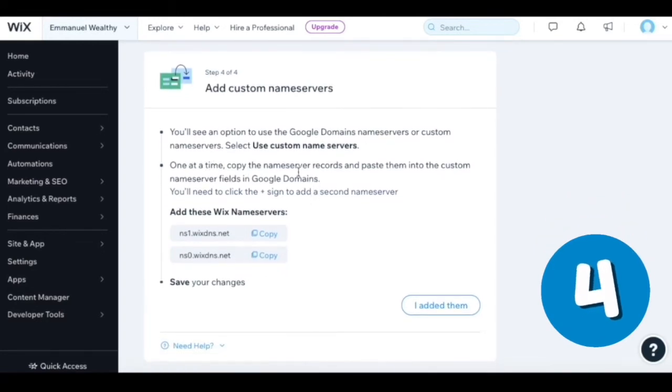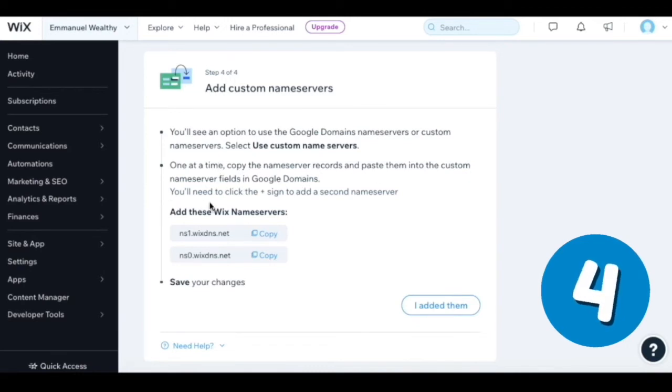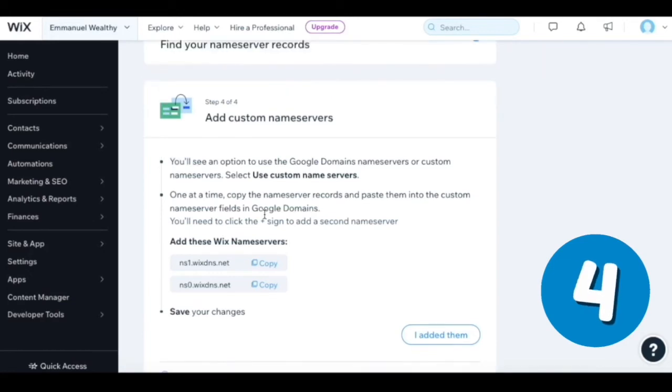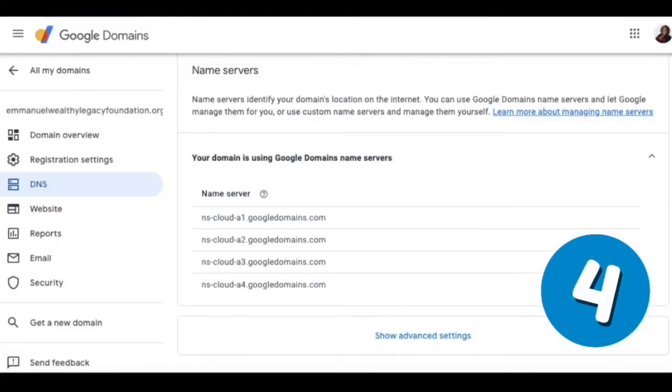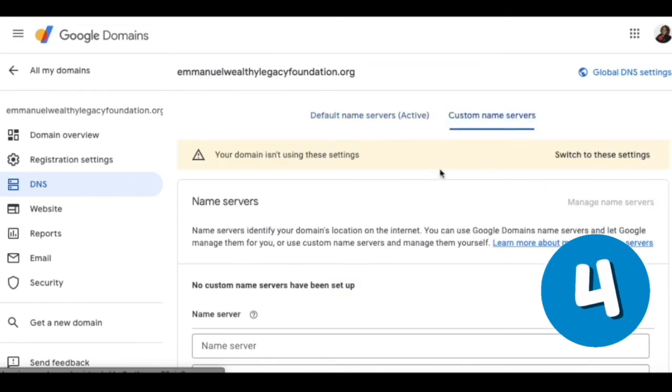One at a time, copy the name server records and paste them into the custom name server fields in Google domains. You'll need to click the plus sign to add a second name server. Add these Wix name servers. Use custom name servers.